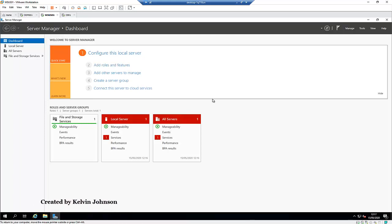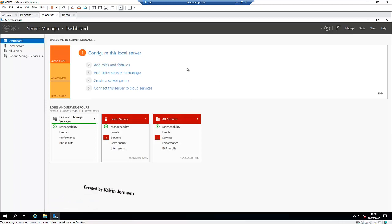Today I'll be discussing how to install and configure Windows Server Update Service. Before you actually start this installation, you need to make sure that you have configured your test or lab environment. Or if you are working directly in a production environment, you need to make sure that everything is configured properly.